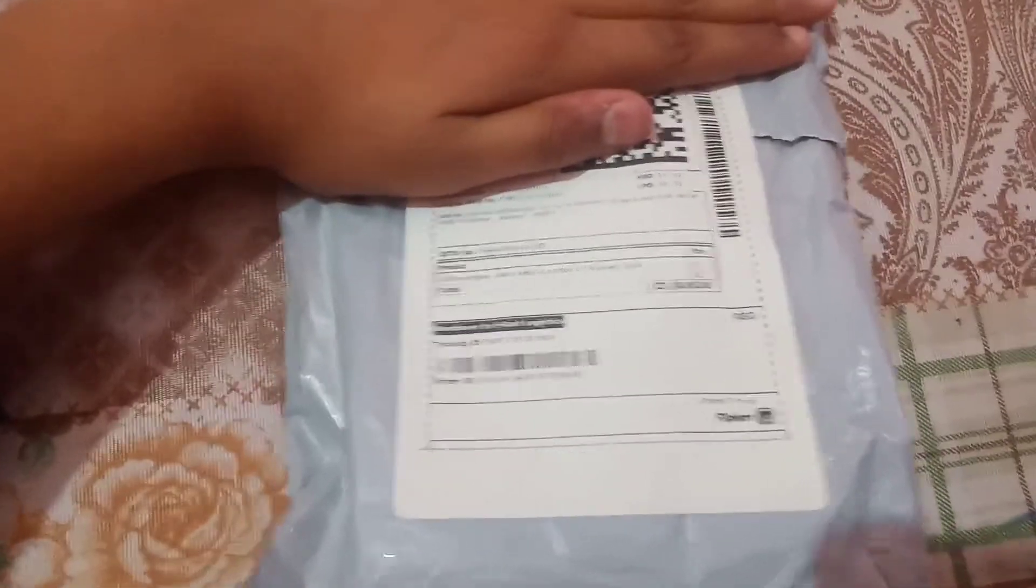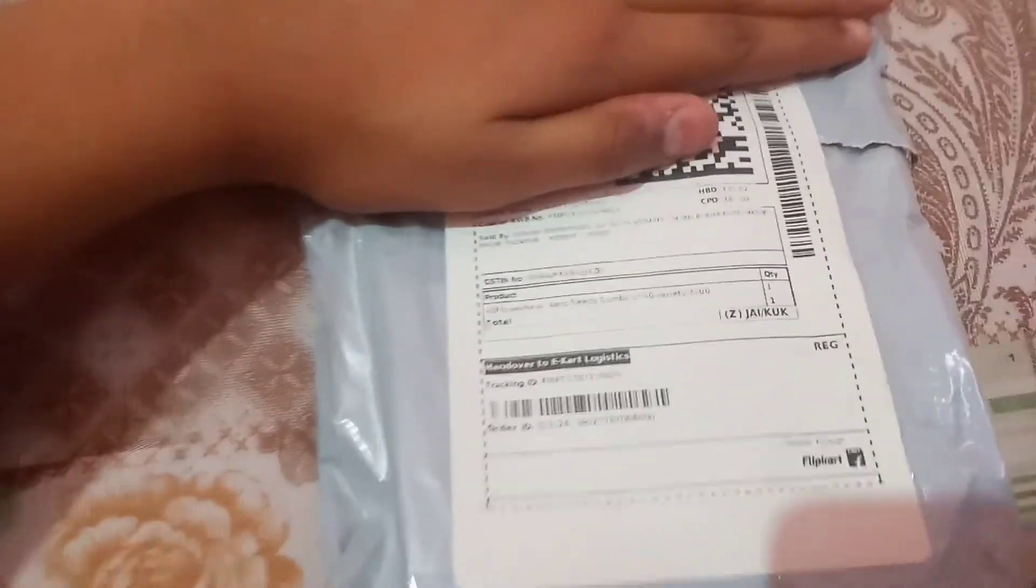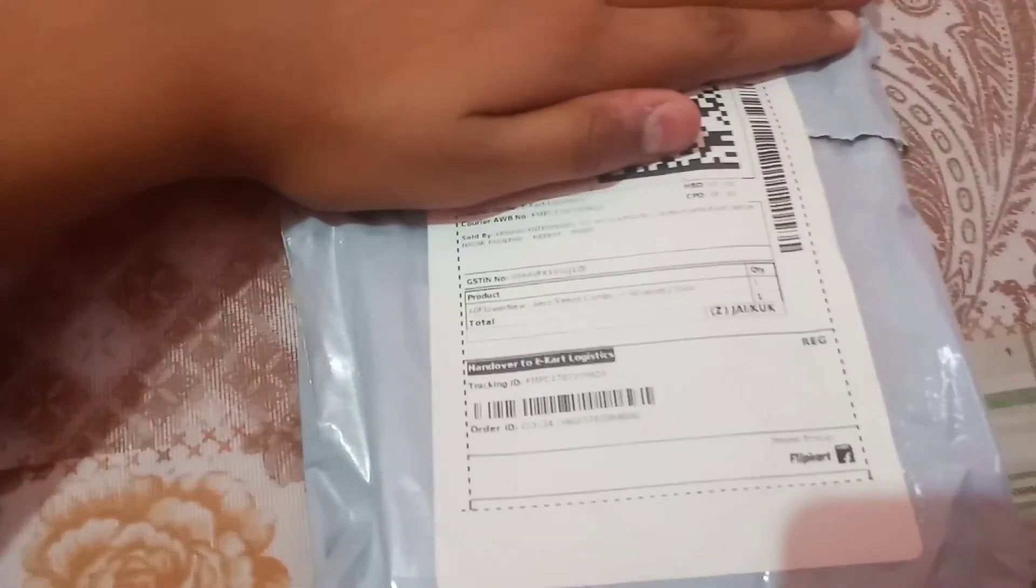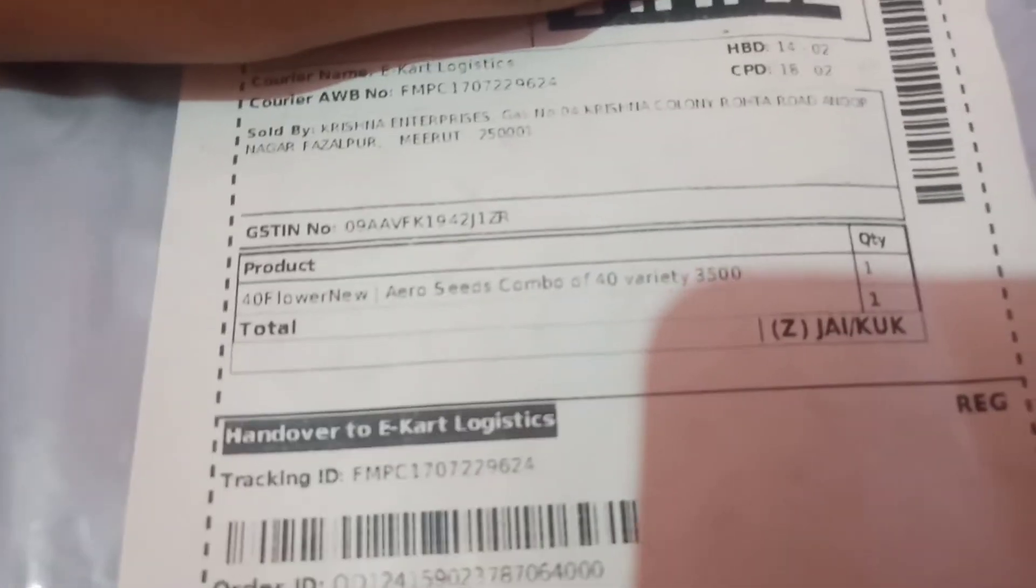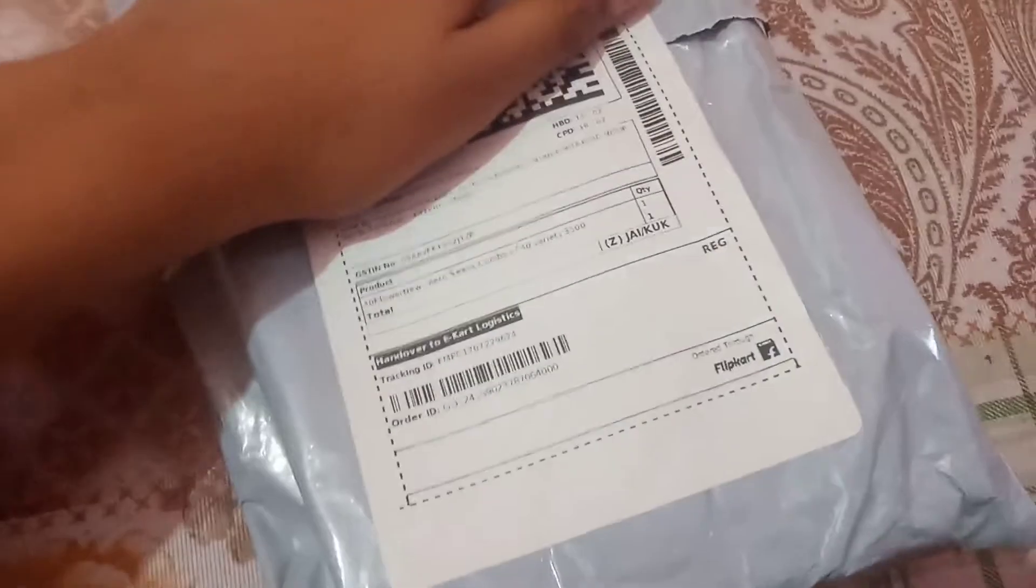So hi guys, welcome to my new video. In this video we are going to unbox this. This is seeds, flowers. There are 40 kinds of seeds and this is from Amazon.